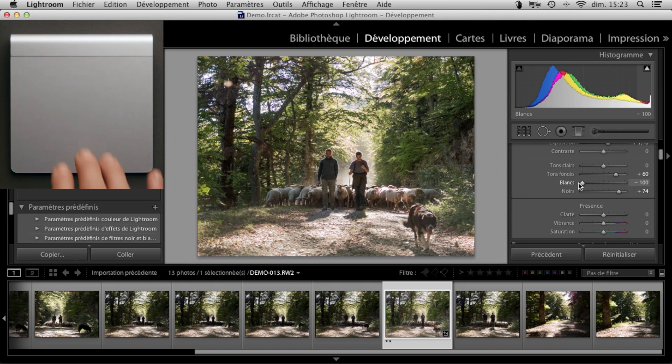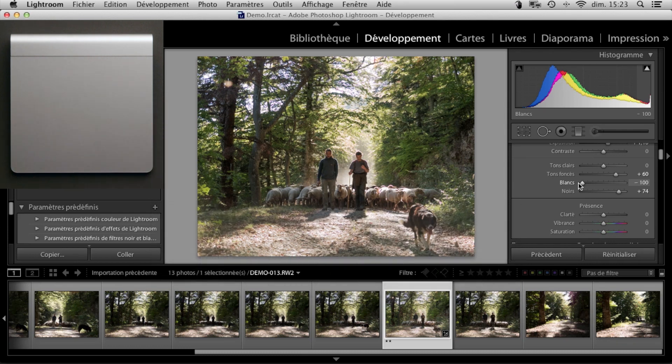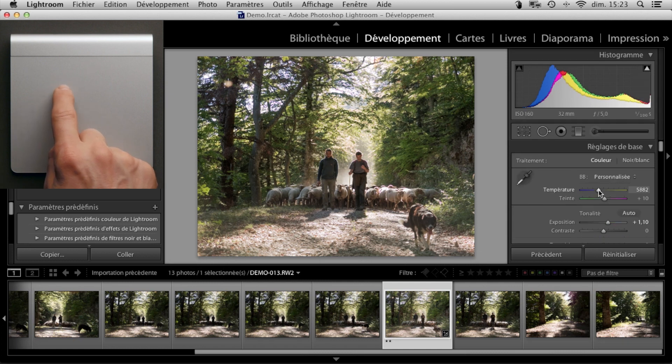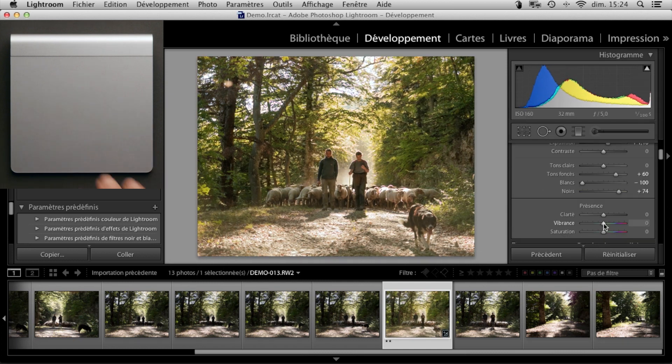A double tap with three fingers allows us to access another set of functions, including the temperature with one finger, and the vibrance with four fingers.